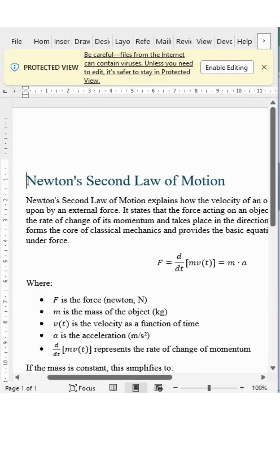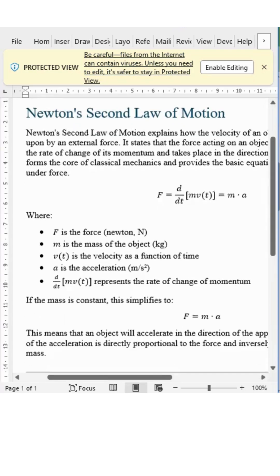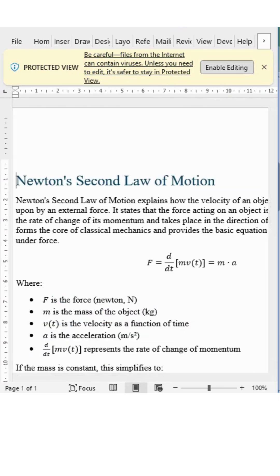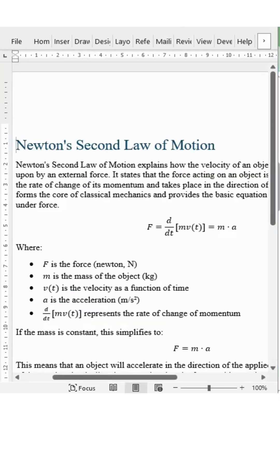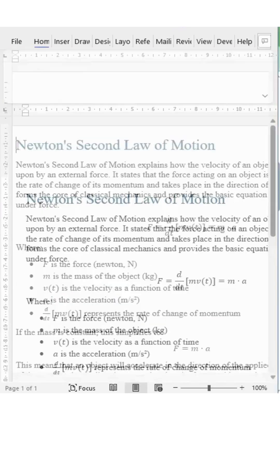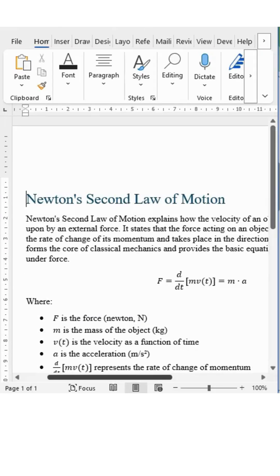Open the Word file, and everything's right where it should be. Equations are clean, tables are perfectly aligned, and your formatting looks just like it did before.